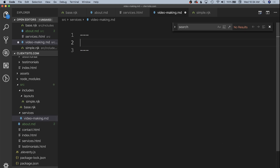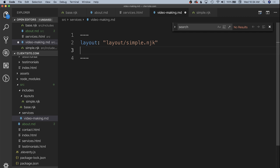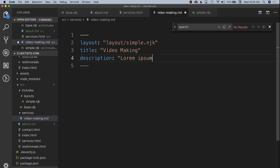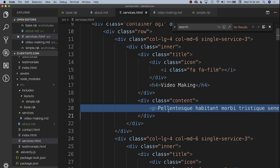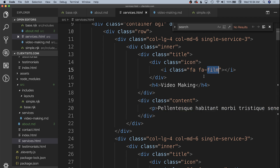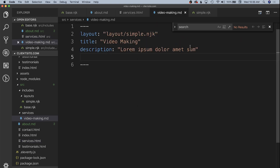We're going to put some front matter at the top. We're going to use that simple layout we created, so the layout will be at layouts/simple.nunjucks. These can have a title — we'll call this 'Video Making' — and a description with some lorem ipsum for now. Looking at our services HTML, along with a title and description we also have an icon, so we're going to utilize Font Awesome for our icons and have an 'fa-{icon-name}' string as our icon in front matter.